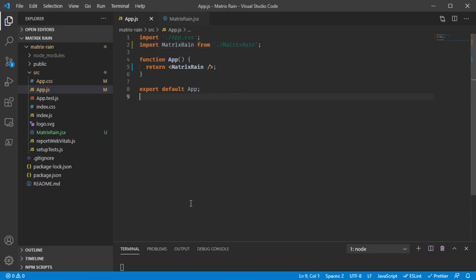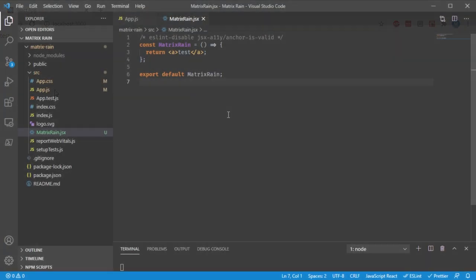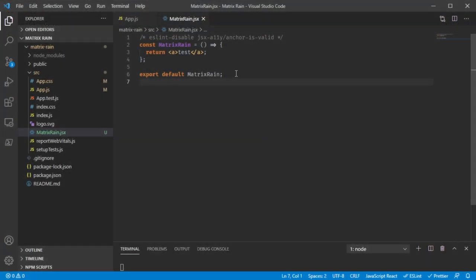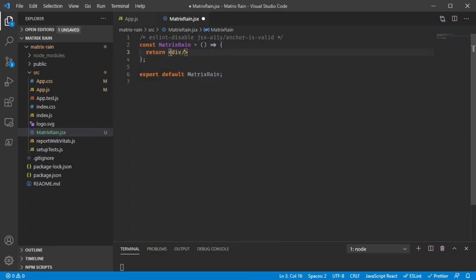If we go to the browser we should see some text — yep, 'test.' Instead of returning something useless, let's make this do something useful. Let's first make the black background — just a full-screen black screen. We'll start by making a div, just an empty div for now, and we'll apply some styling to this.